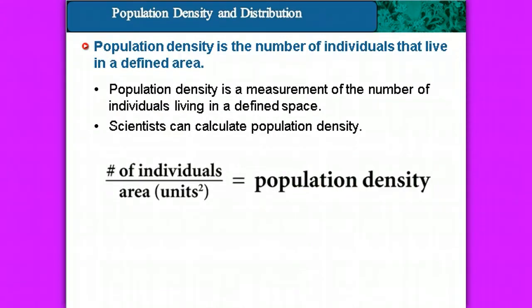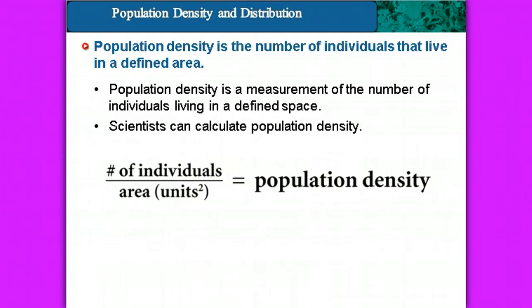Population density is the number of individuals that live in a defined area. What does that mean for an ecologist? The density itself is a measurement of the number of individuals living in a defined space. When we looked at the pyramid models, we looked at biomass or the pyramid of numbers, and we talked about what it would be like to go in and count every single plant species that's a producer in a particular ecosystem. We decided that that would be really difficult to do. So scientists can actually calculate population density.